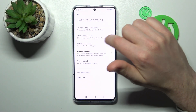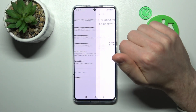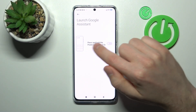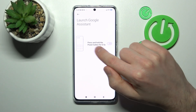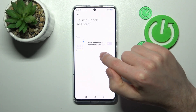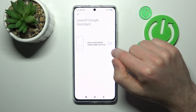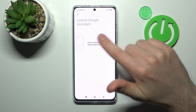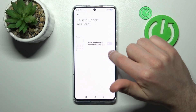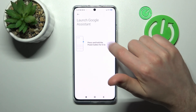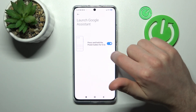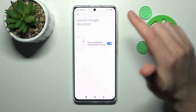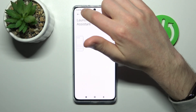The first option is launch Google Assistant. Go in and here we have press and hold the power key for half a second to activate your Google Assistant. So now turn off this option, and if we tap one more time on our switcher we activate this option.